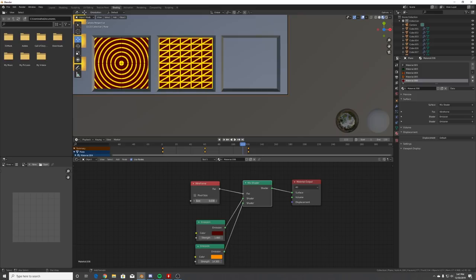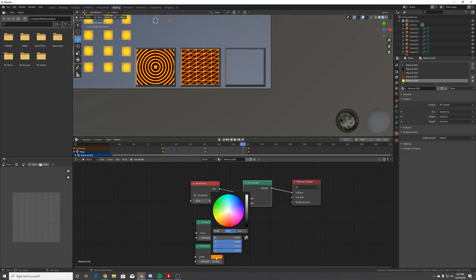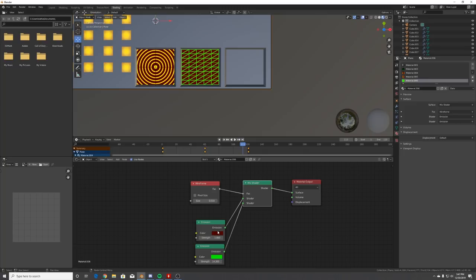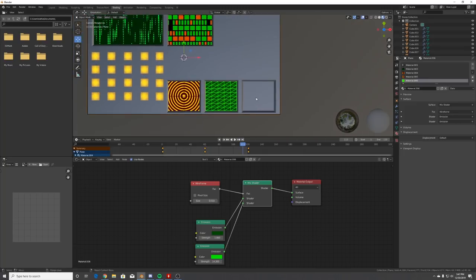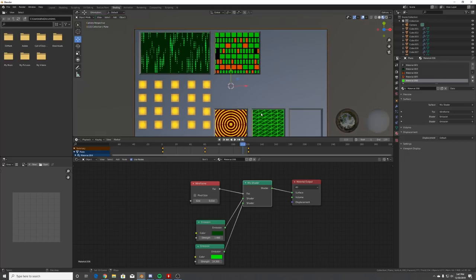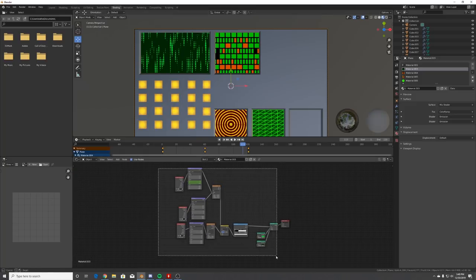Swap out the two emission colors and play with the width of the Wireframe node. Now we have this wireframe look. Make it that green and of course the dark green for the other emission.